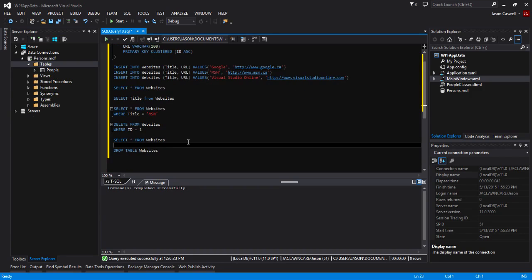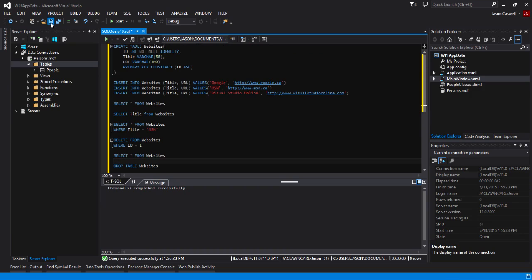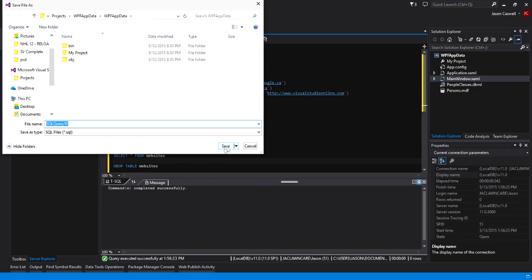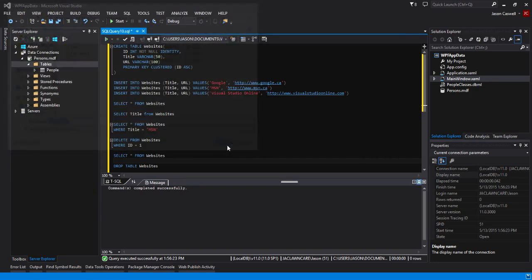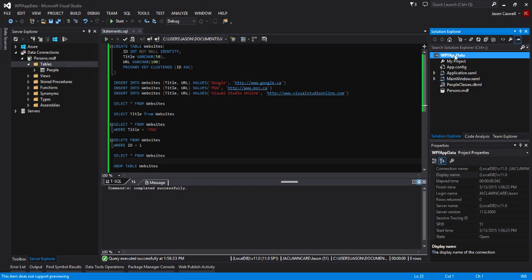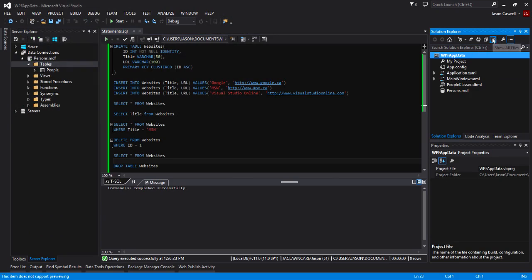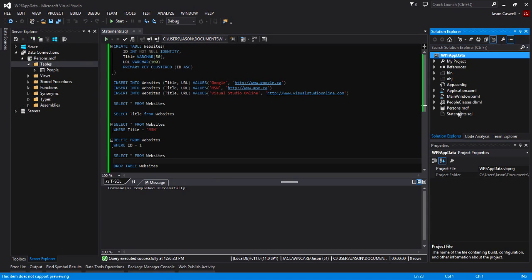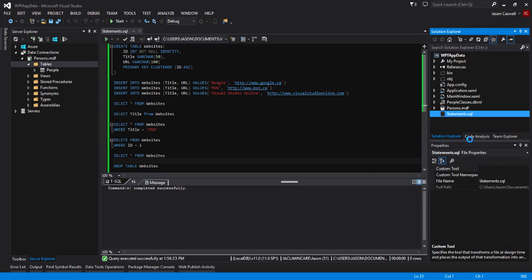Now if we want to save this as a template, we can just click save and give our query a name. We'll call it 'statements' I guess, and we'll click save. Now that's saved our statement. Let's see if it actually shows up in here. If we click on Show All Files, it's currently hidden from the project. If we right-click on it and go Include in Project, now you see that we have our SQL statement in there.